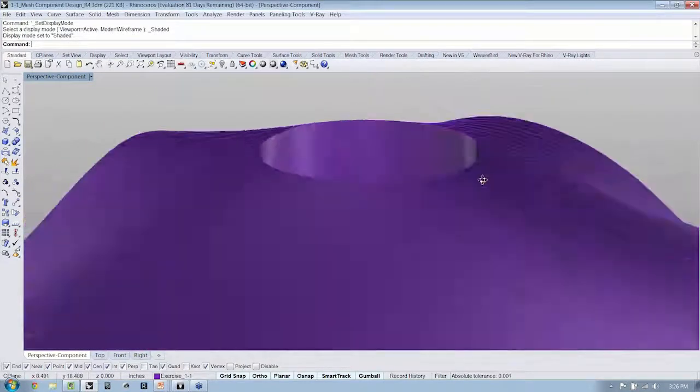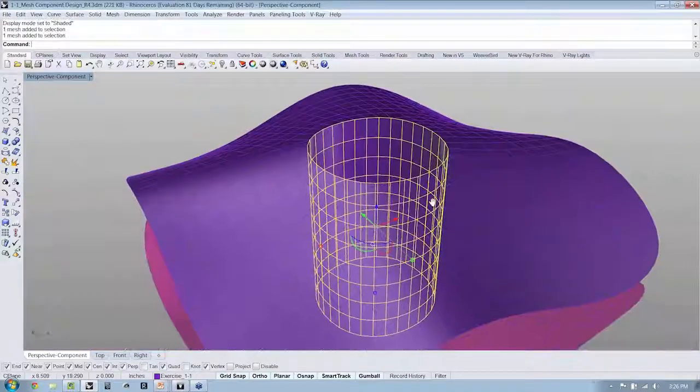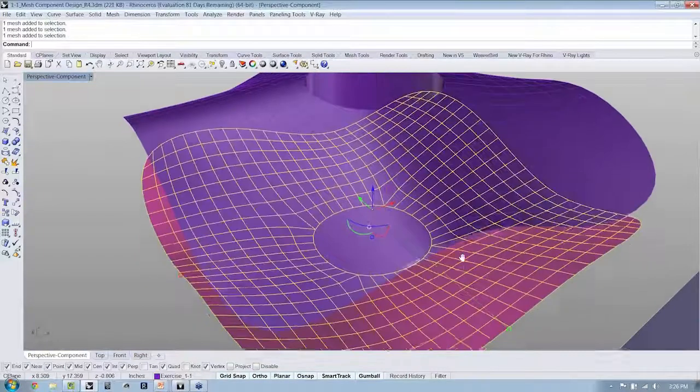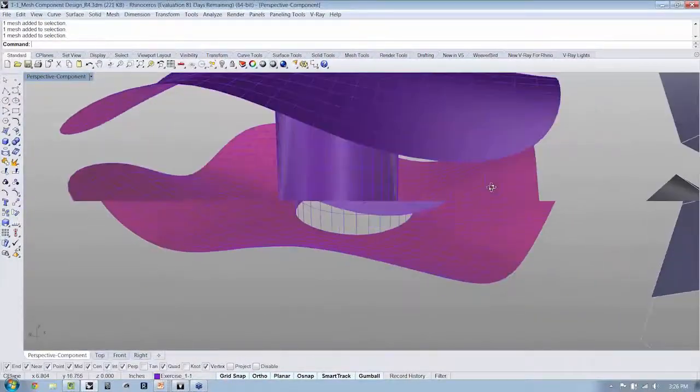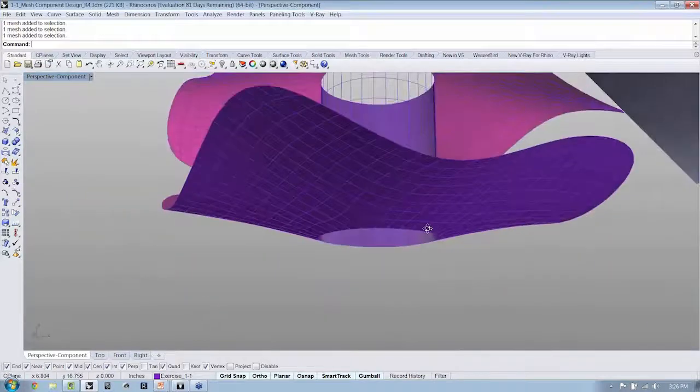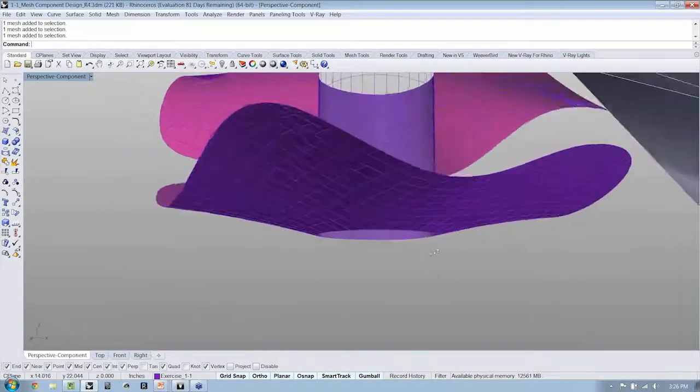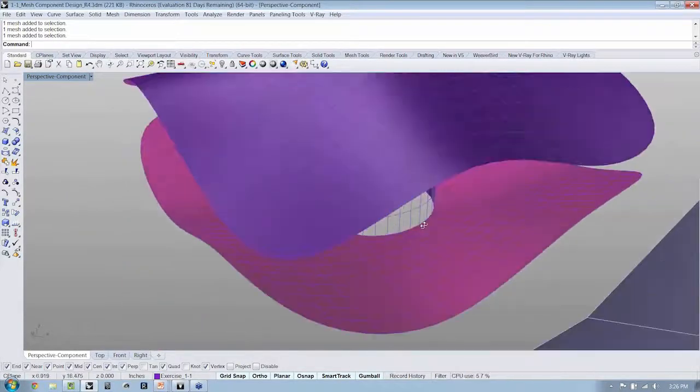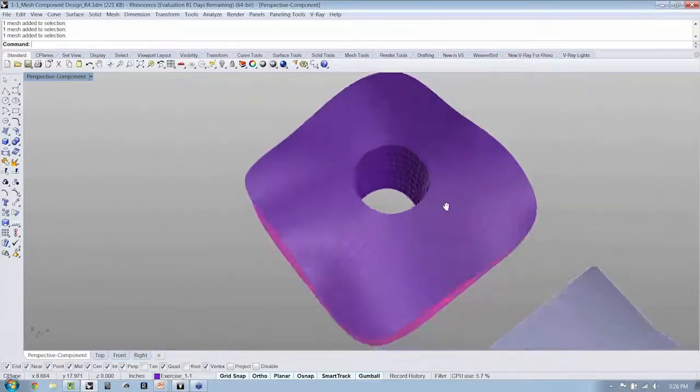And if you notice here, these are actually being treated as three separate elements. So the smoothing is working, but it's working per element, per mesh.